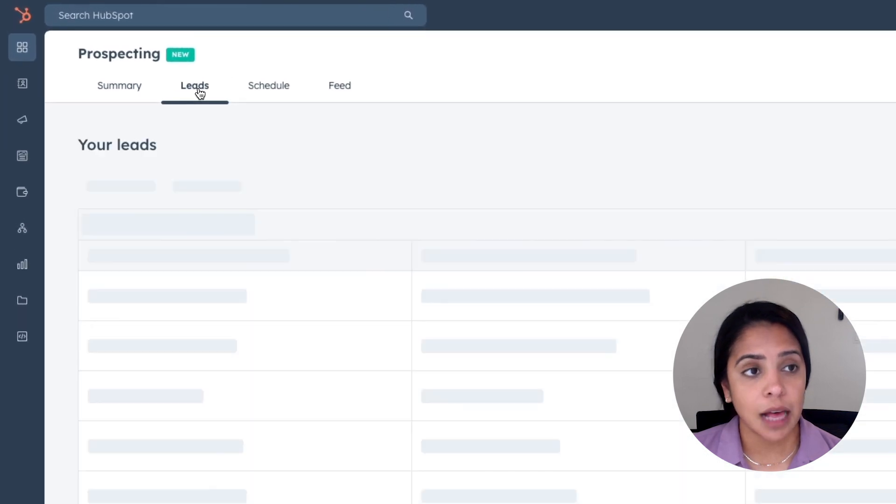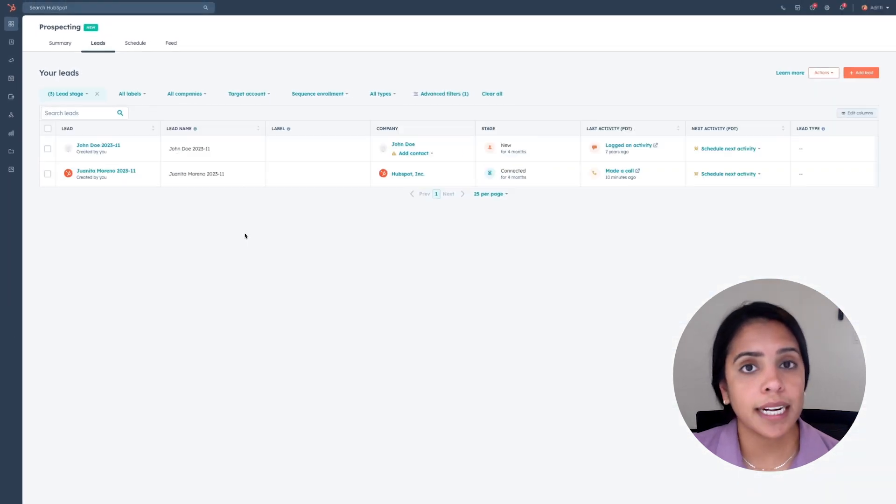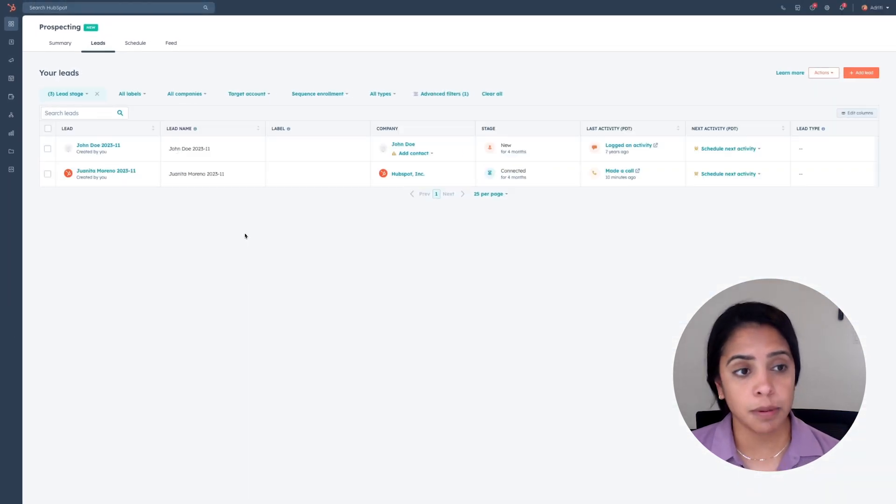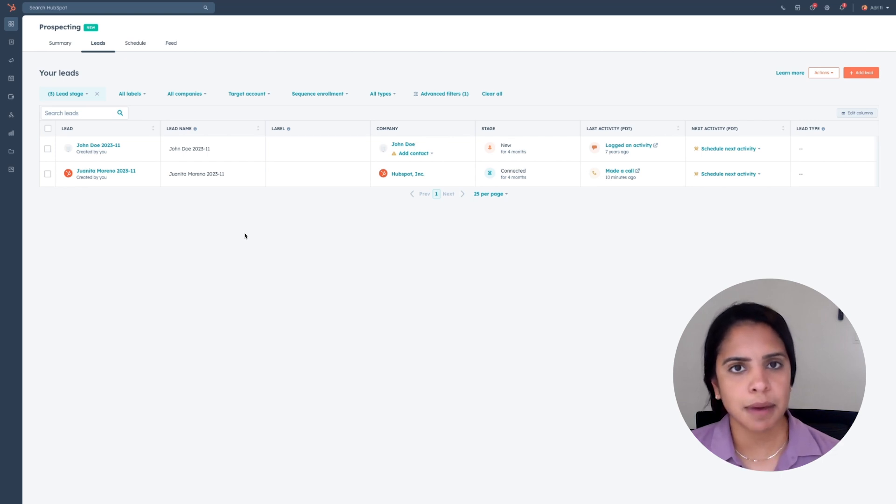Leads I need to reach out to, leads I've already connected with, and leads I'm still attempting to connect with. On the left-hand side, you'll also see a schedule of your calendar once you've connected. If I click into leads, I'll be able to see the people who I need to reach out to. These are people assigned to me via that workflow, or people who somehow have gotten to my desk.